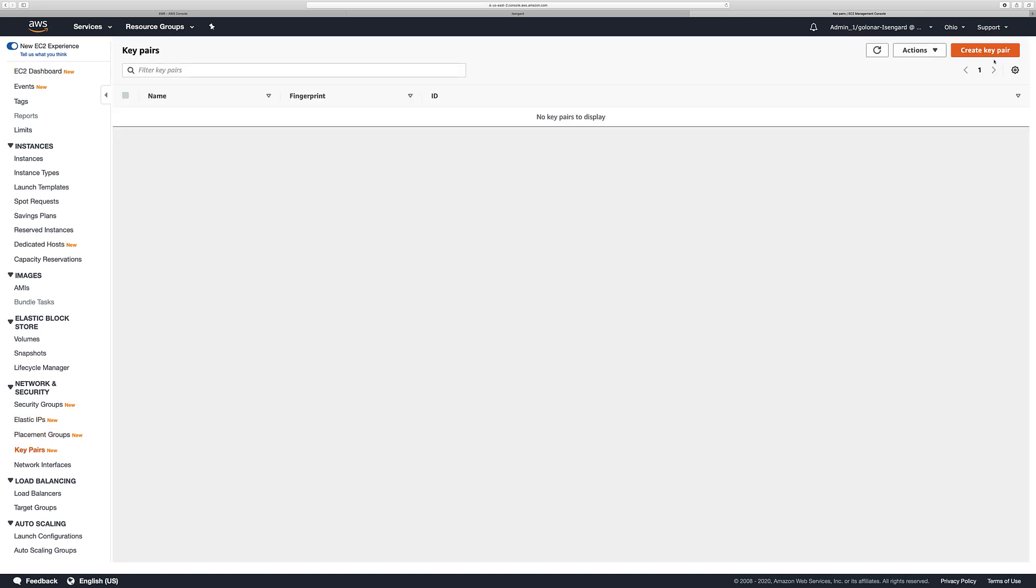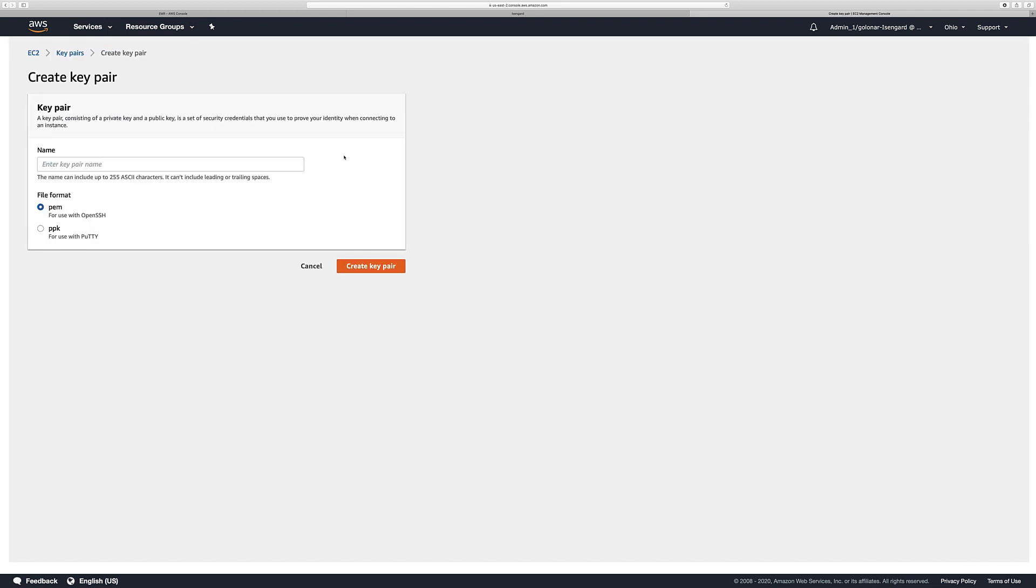Please select the create key pair button and then add the name of the key pair that you're going to use. In this case I'm going to put EMR demo, but you can select whatever name that you want to use. Let's select create key pair.